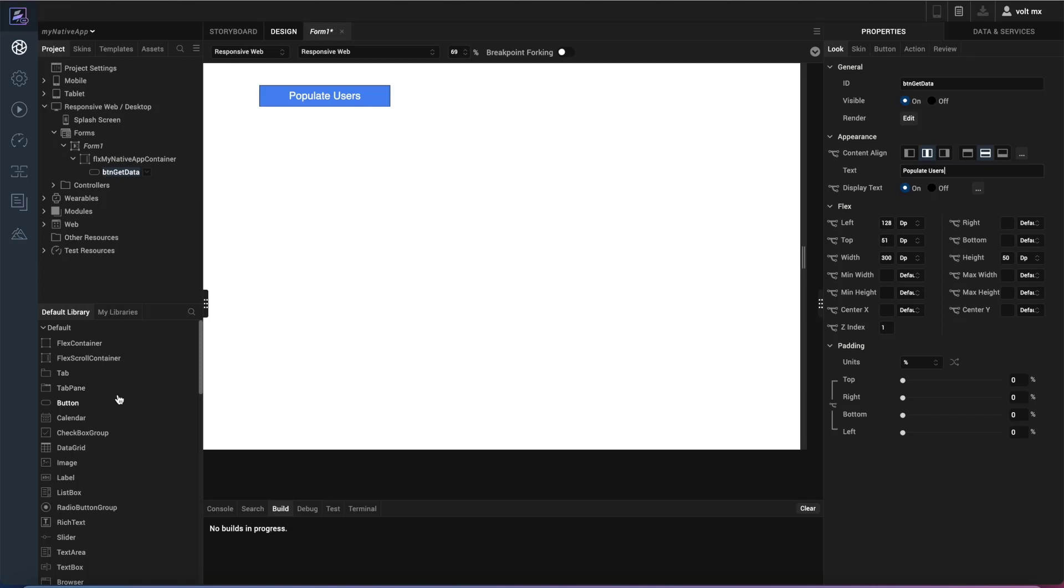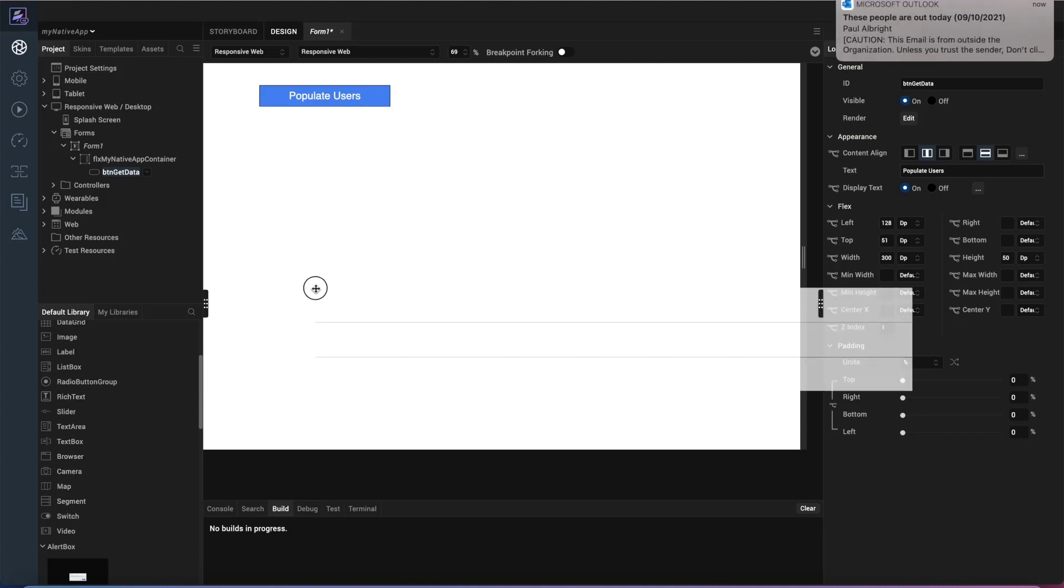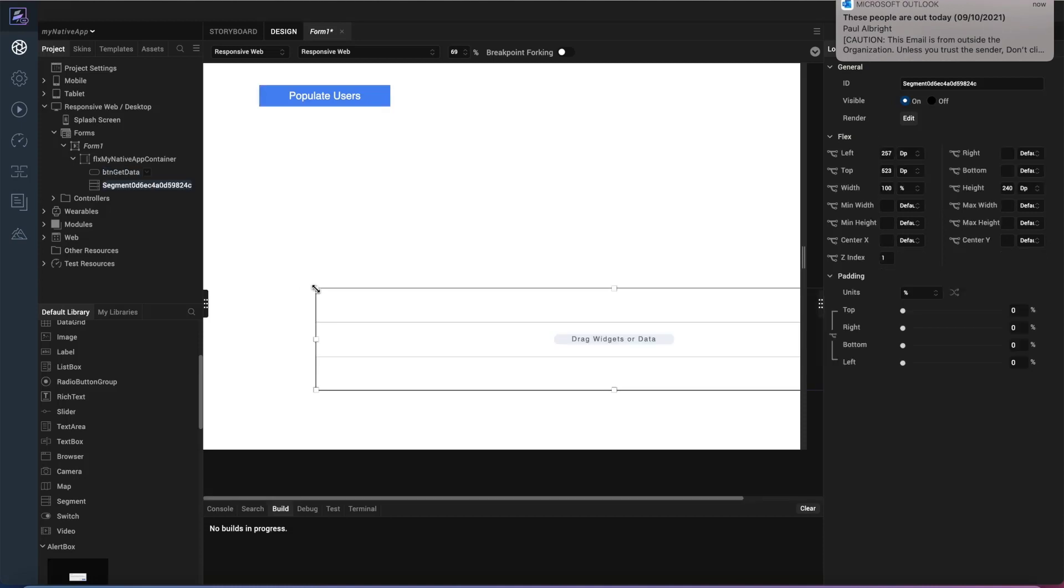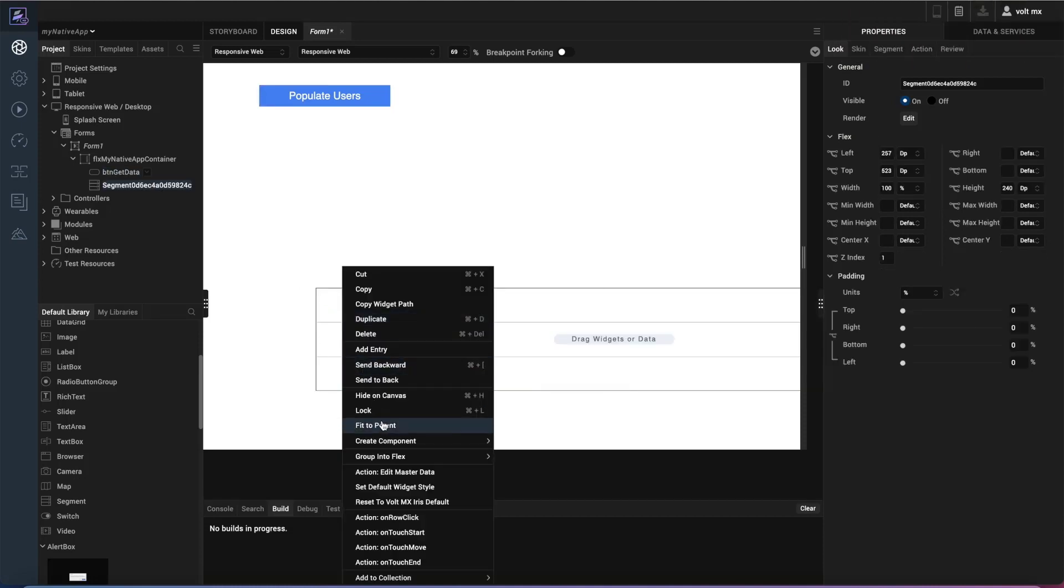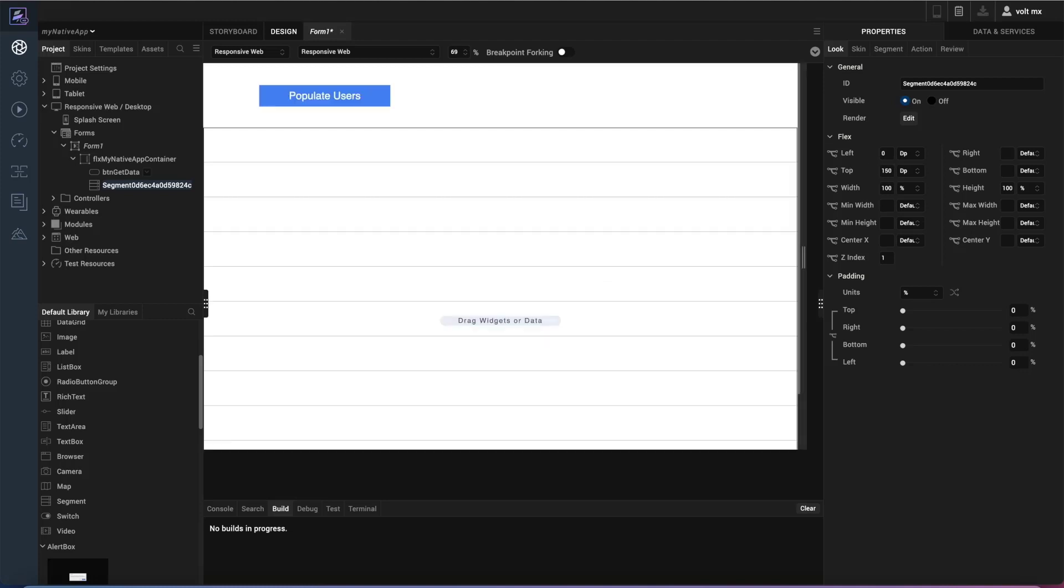When I retrieve that data I know I'm going to get a large number of individual records returned to me. So I want to capture these in a segment widget. So I'm going to add that segment to the flex container. I'm also going to fit that to parent. Now when I do that it's going to cover up my button. So I want to make sure that I take this down from the top. So over here on the properties I'm going to make sure I'm 150 DP down from the top. I'm going to rename that segment to seg data from DB.